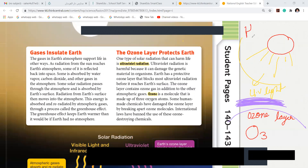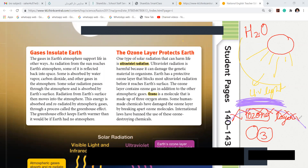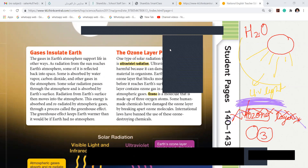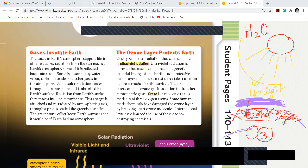What is the formula of water? It's H2O. What is ozone? Ozone means oxygen — but three atoms of oxygen. Ozone is a molecule made up of three oxygen atoms. Some human-made chemicals have damaged this layer. If this UV light enters without the ozone layer, it's very harmful, very fatal.